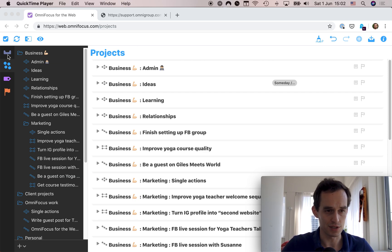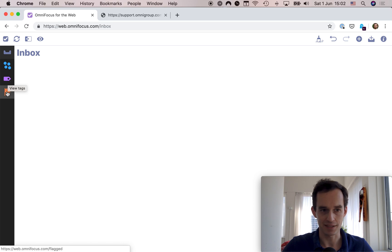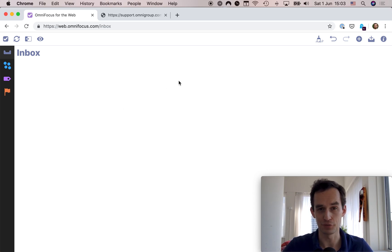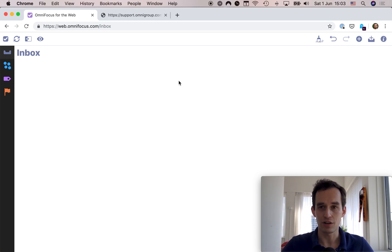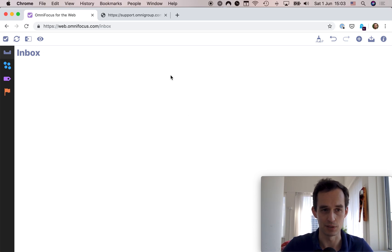The first thing to notice is that we can access a few perspectives: the Inbox, the Projects perspective, the Tags perspective, and the Flagged Items perspective. Conspicuously missing is the Forecast perspective. I rely very heavily on the Forecast perspective — I work out of it all the time and I teach how to use it to plan your days in my online course. So unfortunately the Forecast perspective not being available is immediately a big minus.